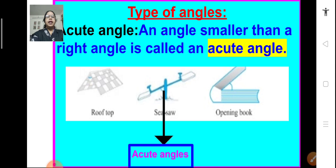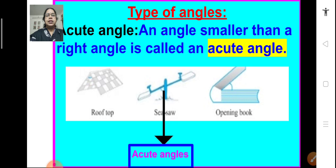With that we come to the end of exercise 5.2. Now, let us move on to the next topic that is types of angles. We have learnt what are right angles — 90 degree angles — what are straight angles — 180 degree angles — and what are complete angles — 360 degree angles. But all angles are not of the measure 90, 180, or 360 degree.